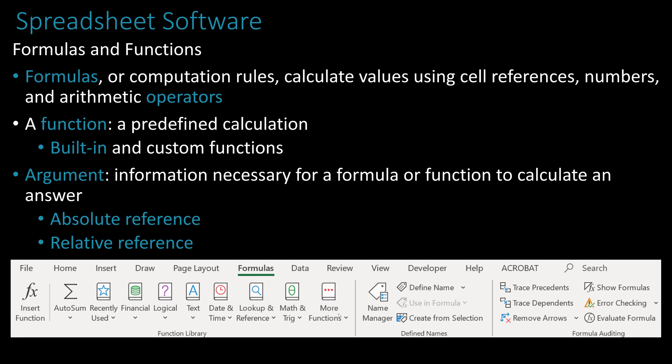A formula is a computation rule that calculates values using cell references, numbers, and arithmetic operators. Some formulas calculate a payment — you give it the loan duration, loan amount, and interest rate, and it tells you the monthly payment. Once you learn Excel, there's no reason to take out a loan without clearly understanding how much interest the bank is charging you. A function is a predefined calculation; you just give it an argument and it figures it out.